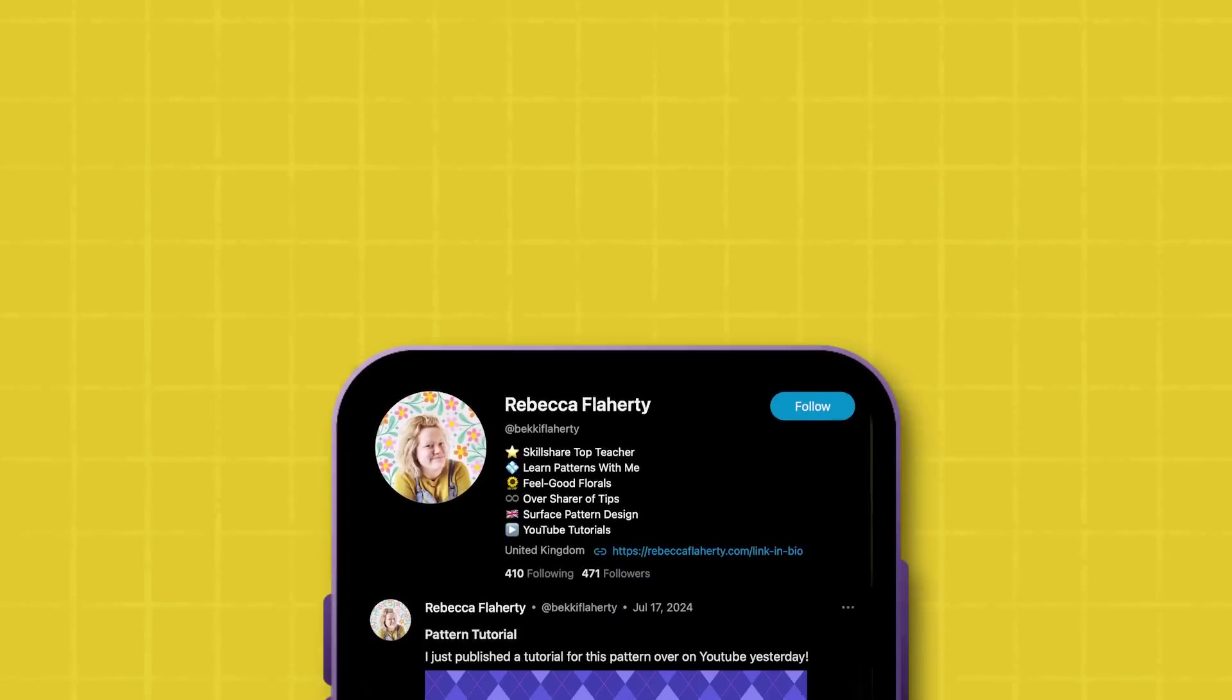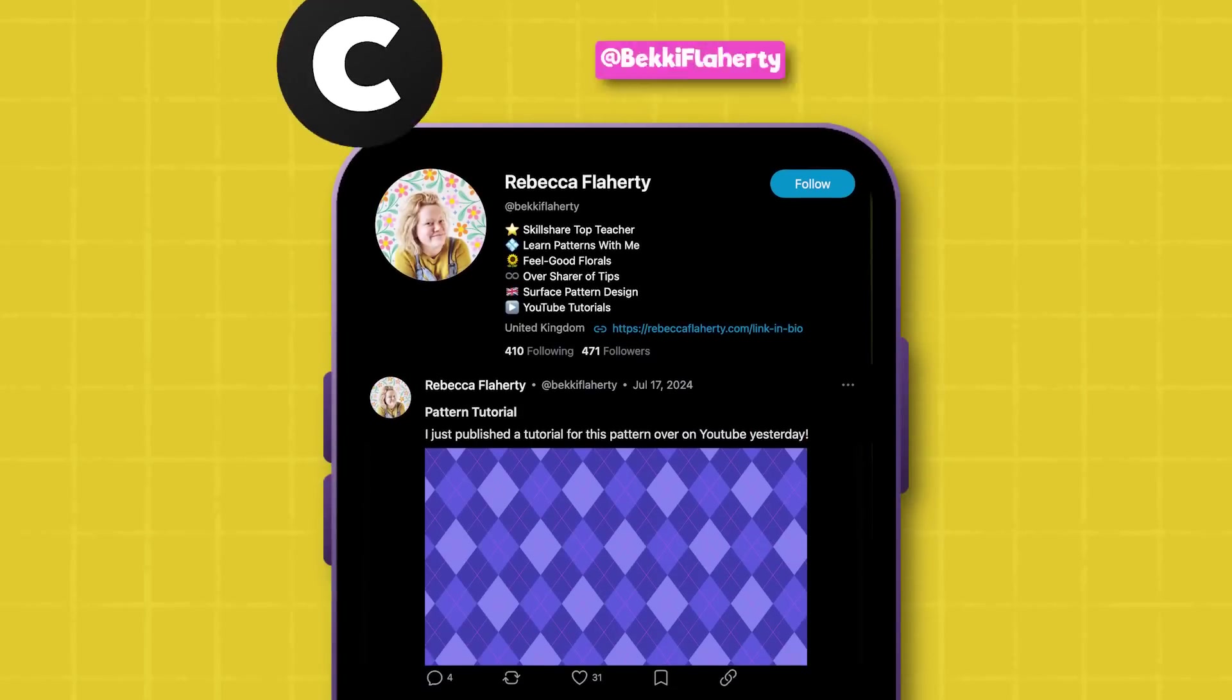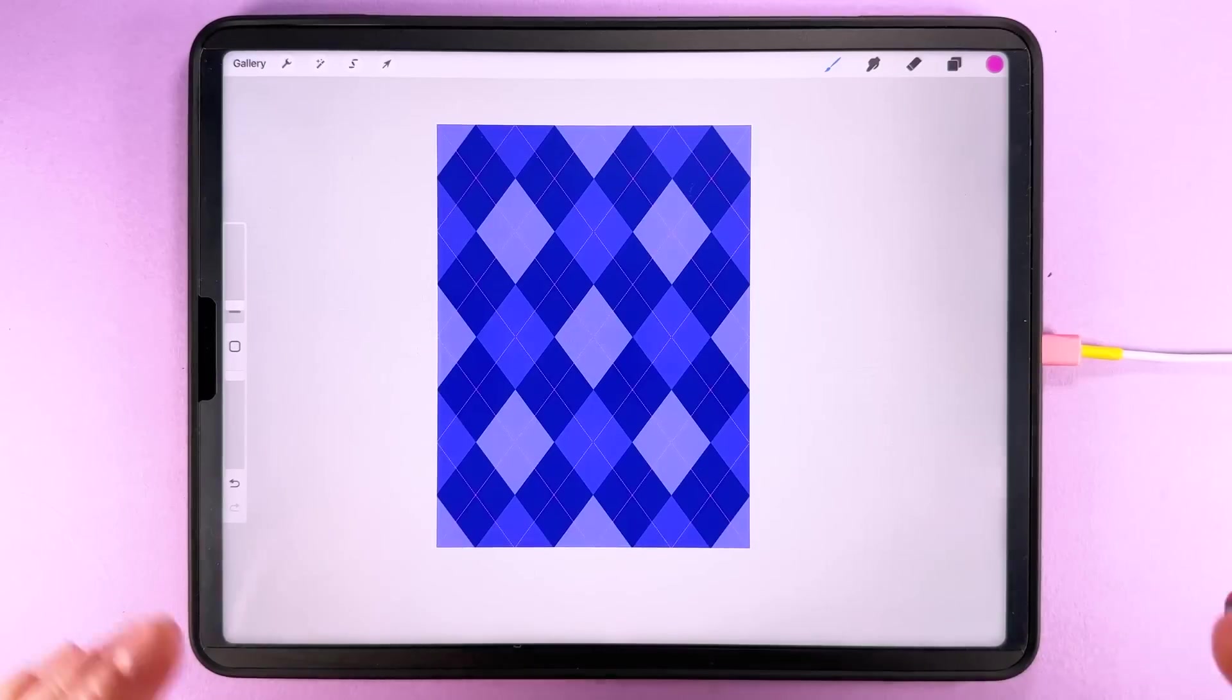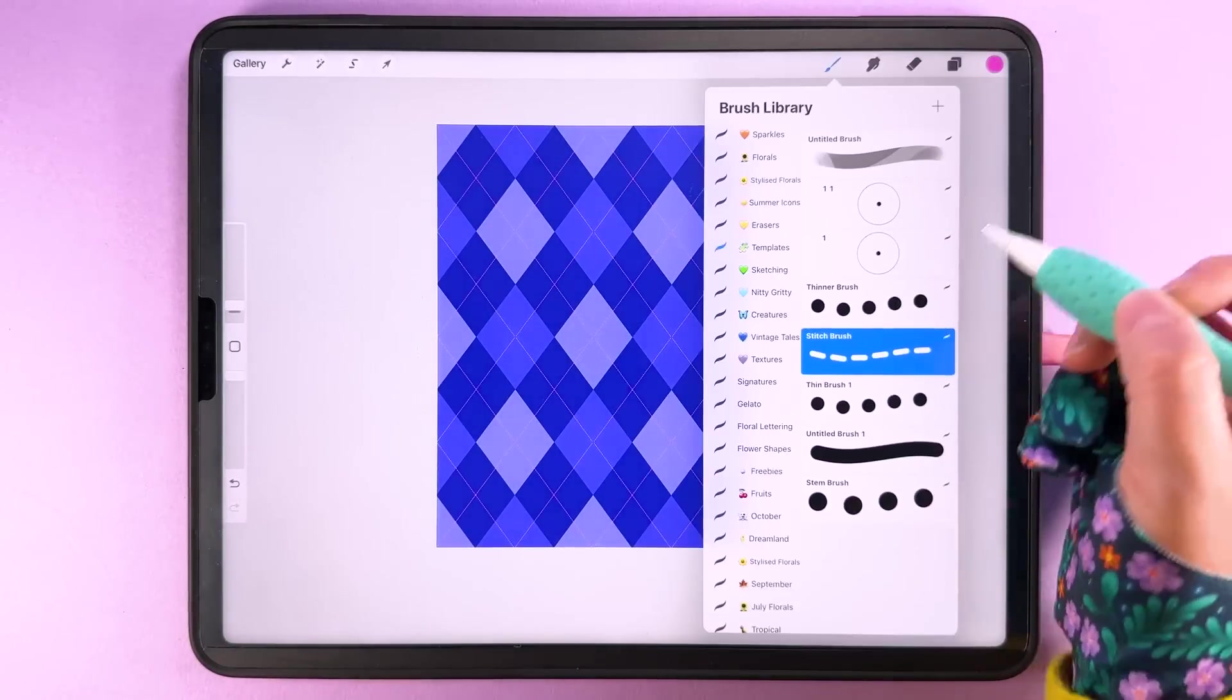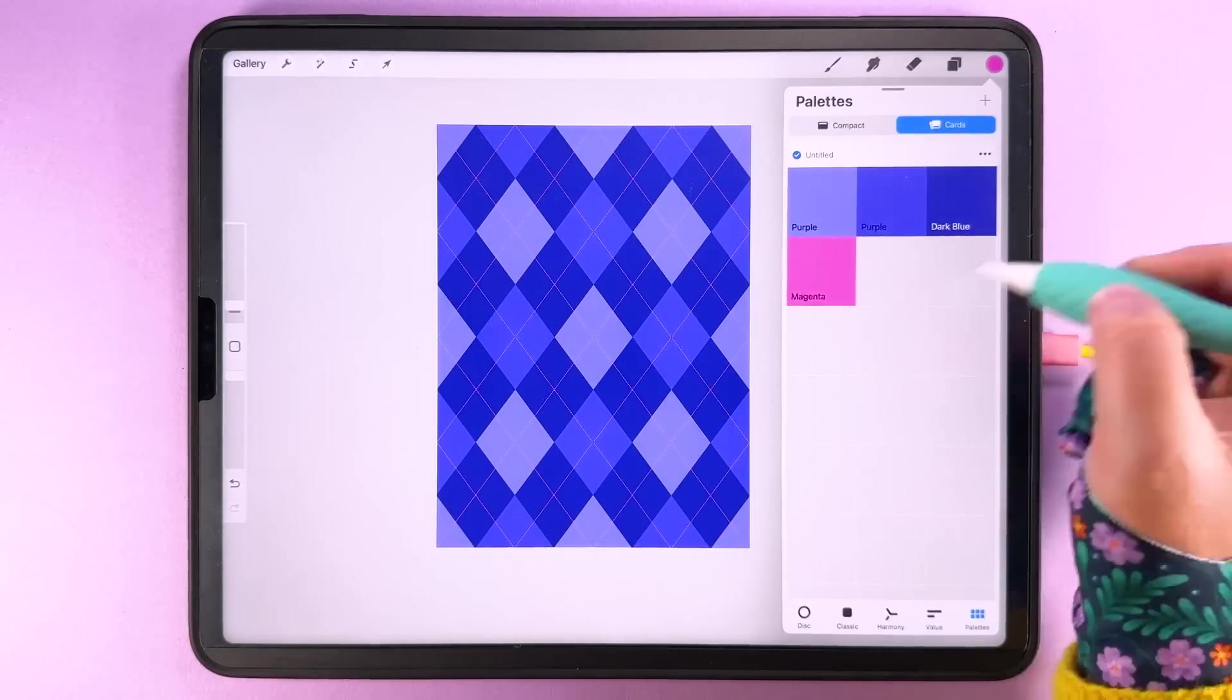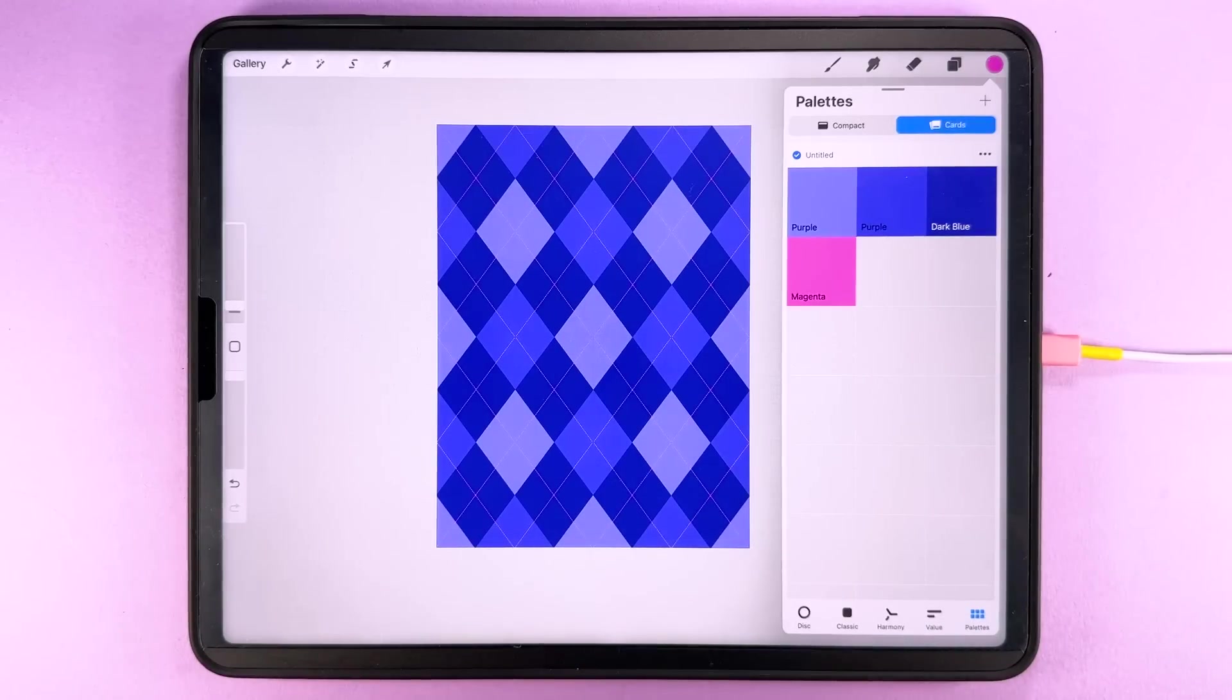If you have a go at making this pattern and you share yours on Cara then don't forget to tag me at Becky Flaherty so I can see it. And don't forget you can get the resources for this so the stitch brush that we used here and this crazy color palette if you want to use that you can find that over in the Pattern Makers Toolkit.